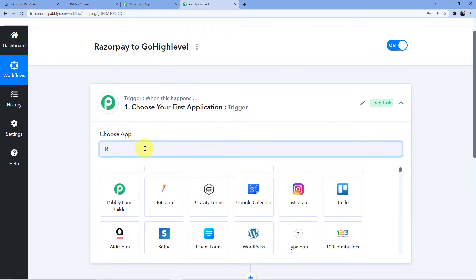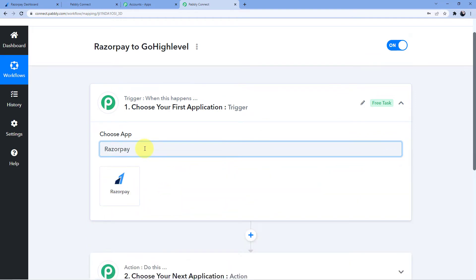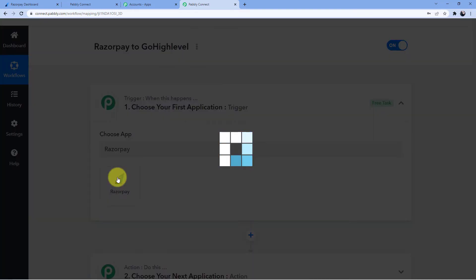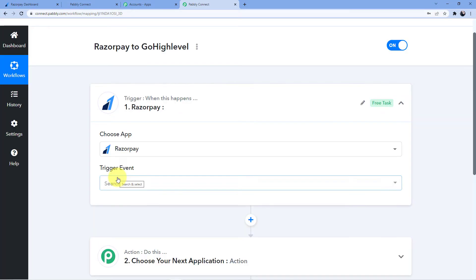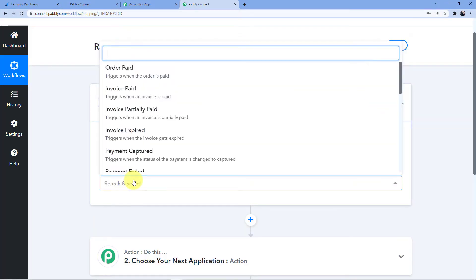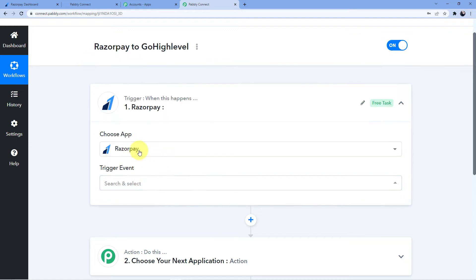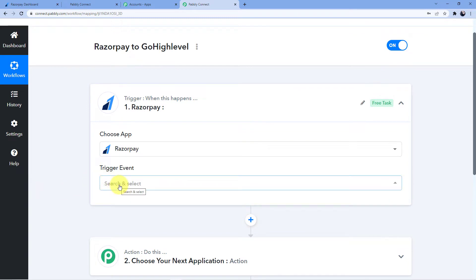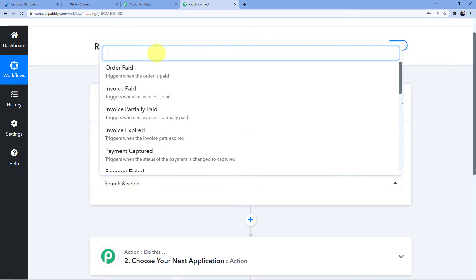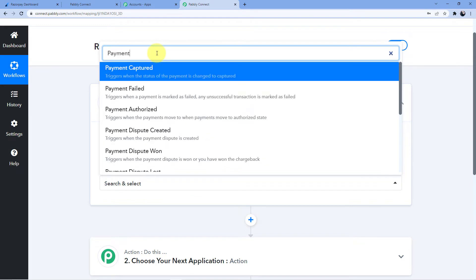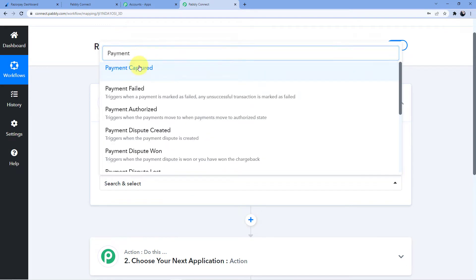So what are we doing here? We are receiving a payment from a customer. First, we will go here and select Razorpay. After that, we will go to the trigger event and select payment captured.